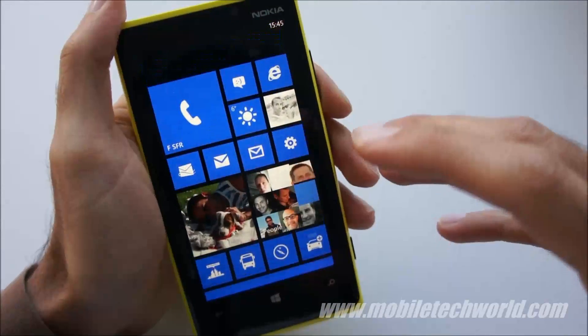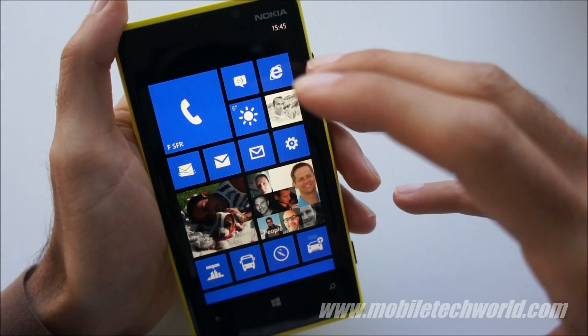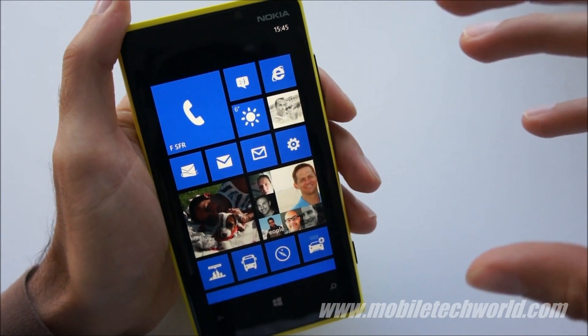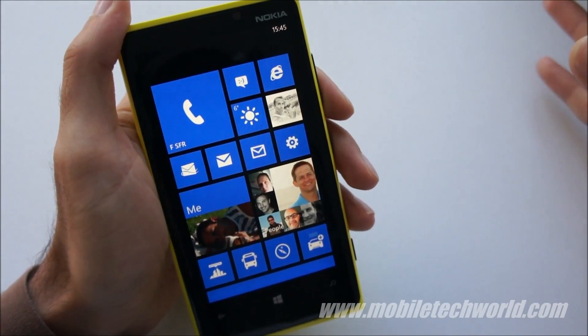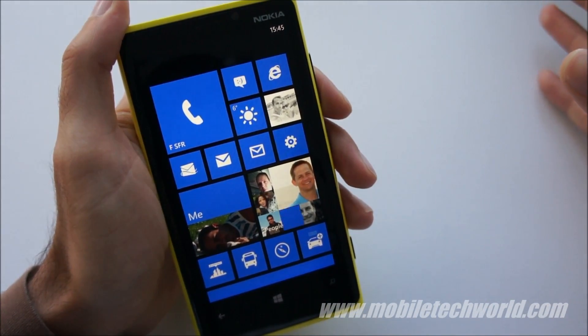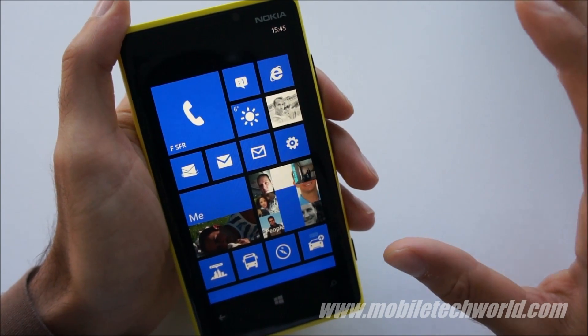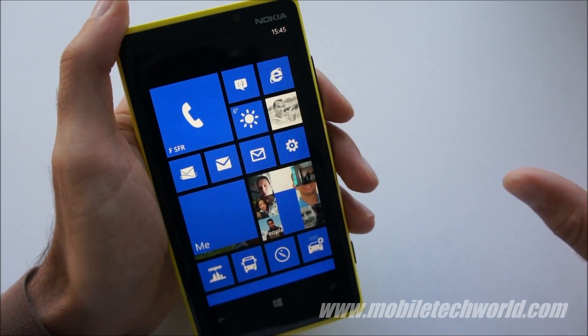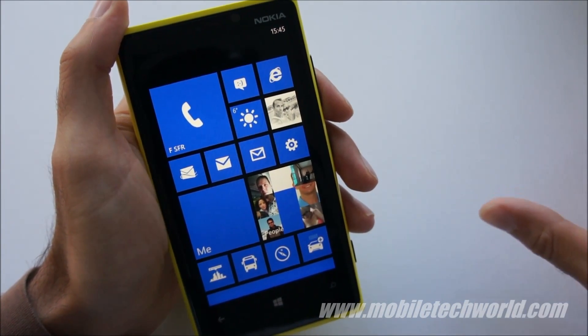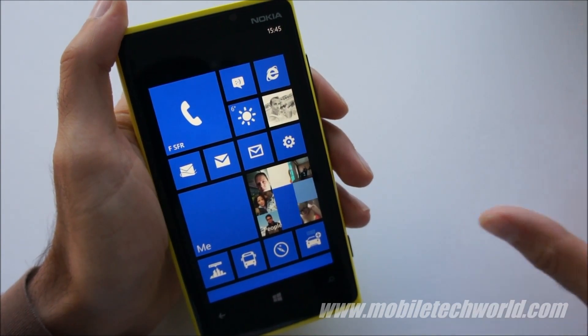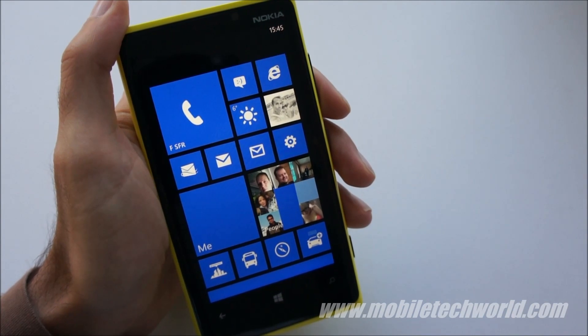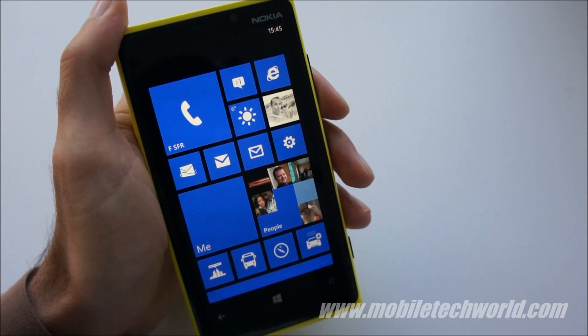Nokia Drive and Nokia Maps may also become available on HTC handsets — nothing is announced right now, but you may hear from HTC in the coming weeks. Stay tuned for more info.